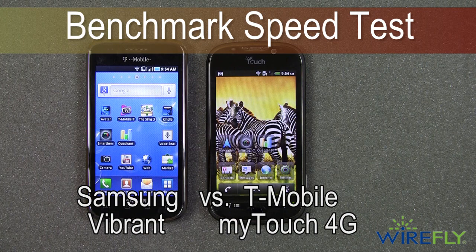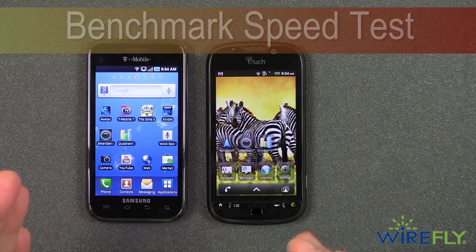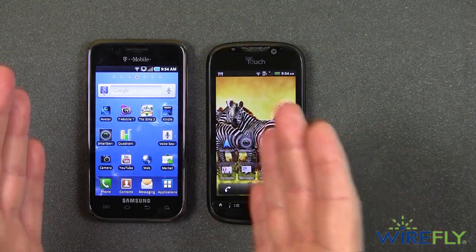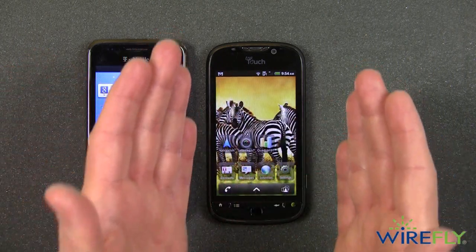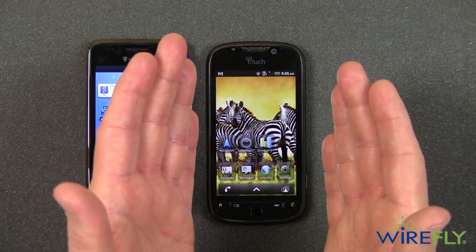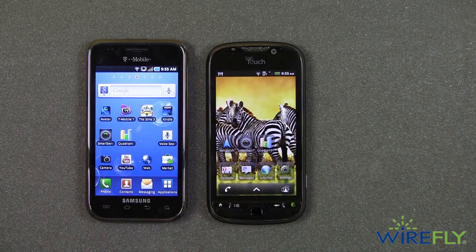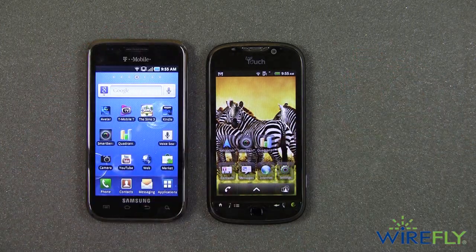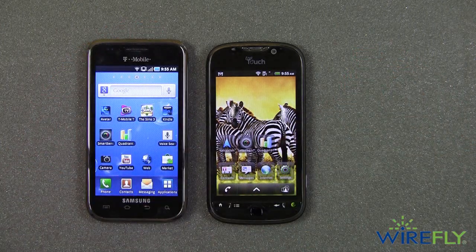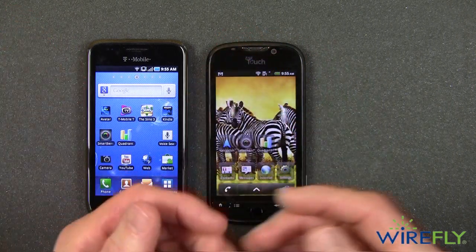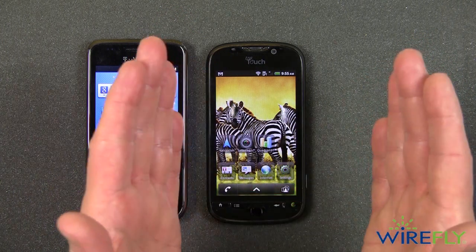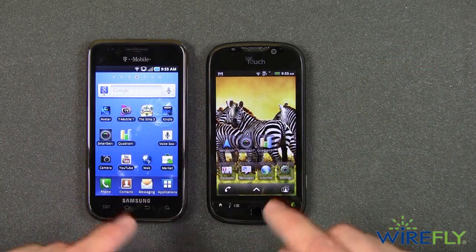Hello everyone, this is Bob Kovacs here at Wirefly and today I want to do some benchmark testing using two of the most powerful and popular phones out there. On the left is the Samsung Vibrant running on T-Mobile and on the right is the T-Mobile My Touch 4G, manufactured by HTC but branded as the T-Mobile My Touch 4G. So we have the Samsung Vibrant, one of the popular Galaxy S series of phones, versus the HTC T-Mobile My Touch 4G.